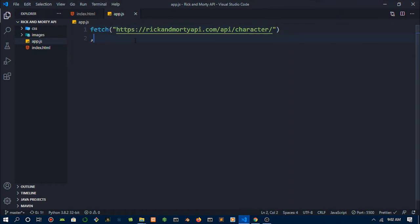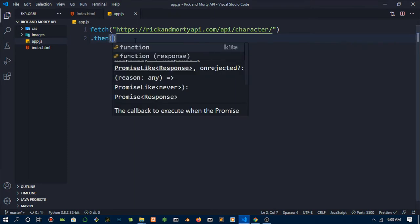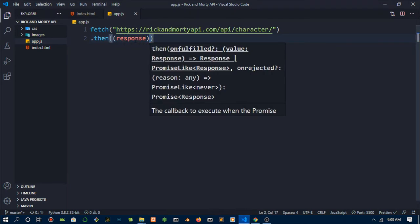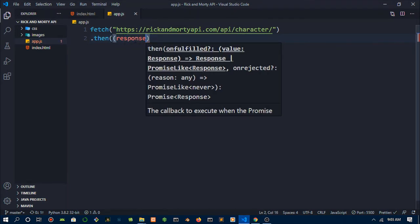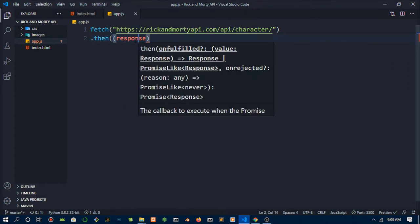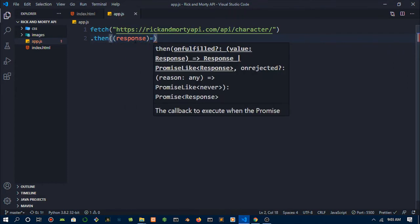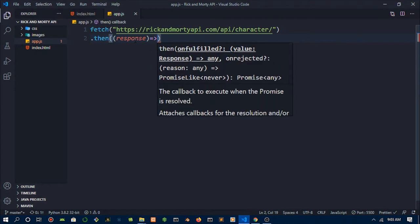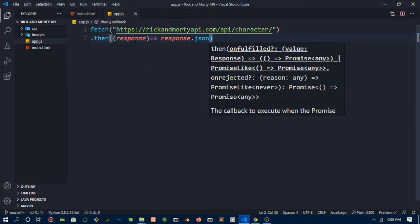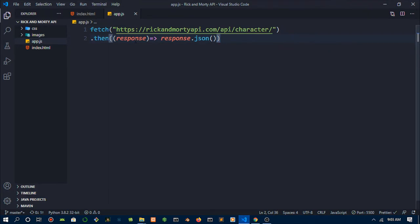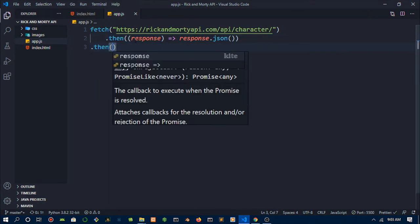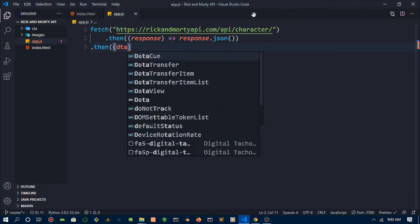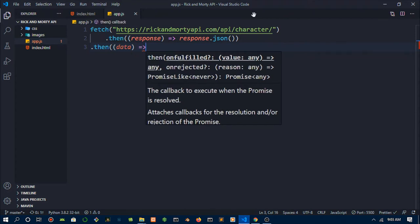Then after this we can do a dot then, which is essentially saying okay you've sent the request, whatever we get back we're going to get back a response. To that response, what we want to do, because this response is back, yes we are happy we have data, but quite frankly this data cannot be understood. So we want to turn this into JSON which is a JavaScript object which we can now be able to view and interpret.